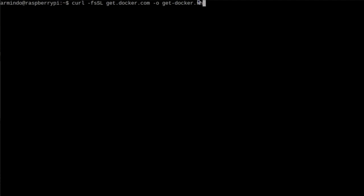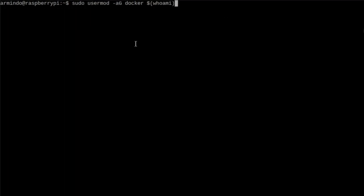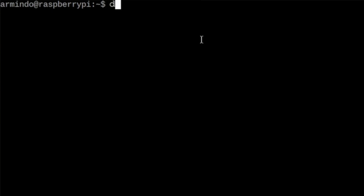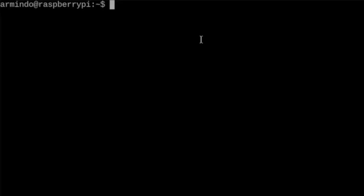Now it's time to install Docker. We shouldn't forget to reboot as well, and then we should also check that the Docker is installed properly. Finally, we need to install Docker Compose.